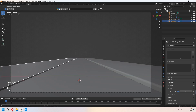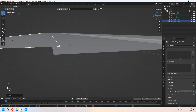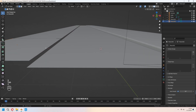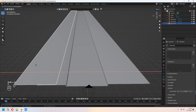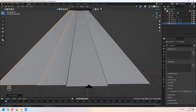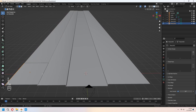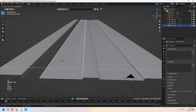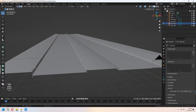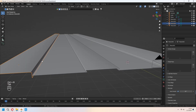Again, we will Shift-D to duplicate it for the middle part of the sidewalks. As the same method, we will choose this edge line and E to extrude down, then Ctrl-B to bevel again. For the other sidewalks and roads, we will continue to Shift-D to duplicate it and place it for our scene. Again, Ctrl-B to bevel.